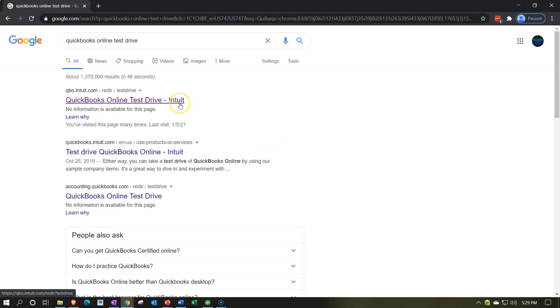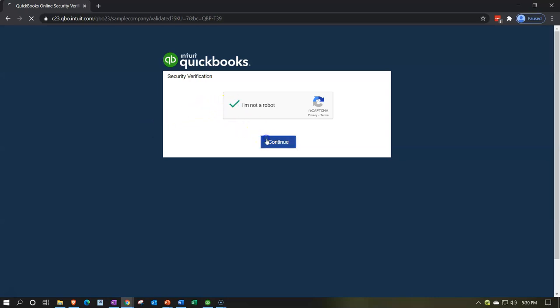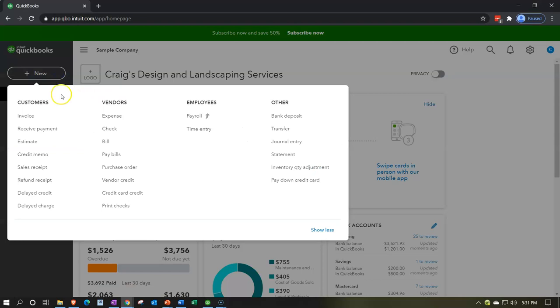We're selecting QuickBooks Online test drive from Intuit. We are asked whether or not we are a robot — we're going to check that off and continue. Here we are in our Craig's Design and Landscaping Services practice file. We're going to hit the New tab.